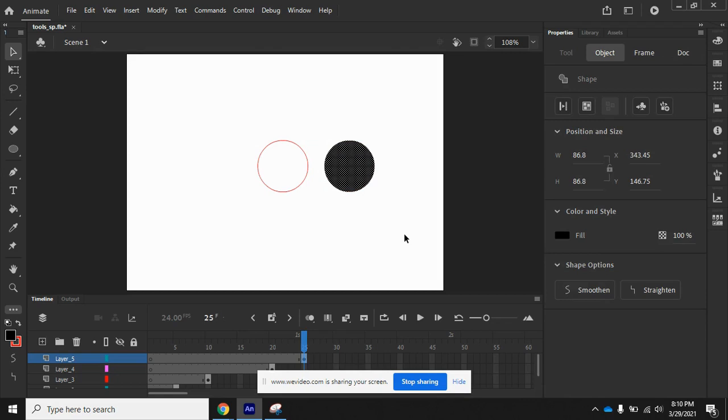You're going to want to save this graphic and turn it in so I can see that you completed this exercise. If you have any questions, raise your hand, send me an email, and I'll get back to you as soon as I can.